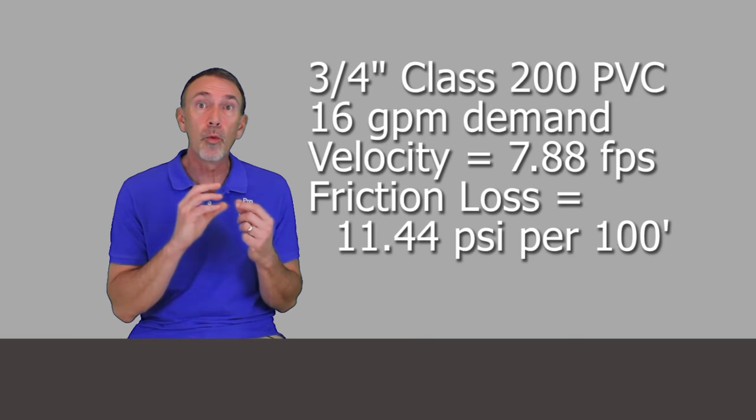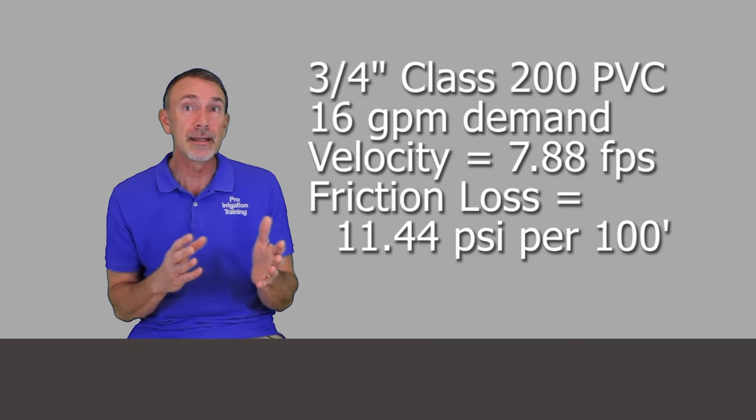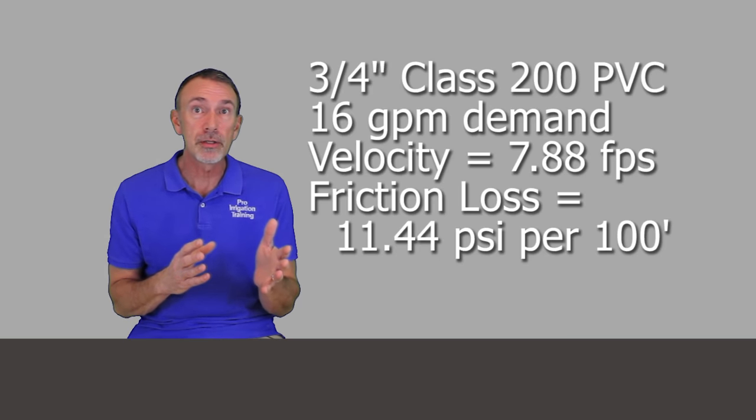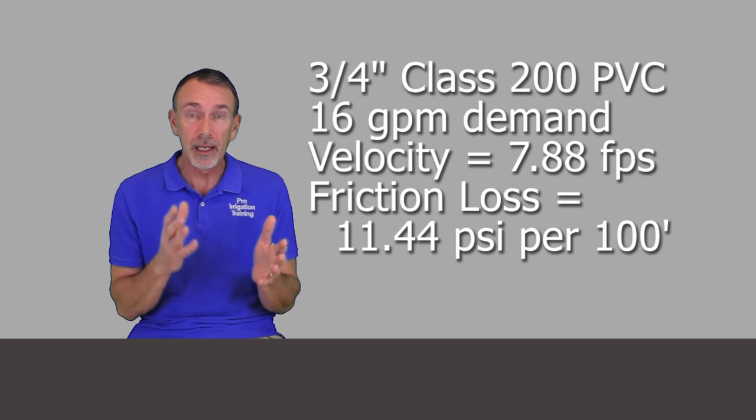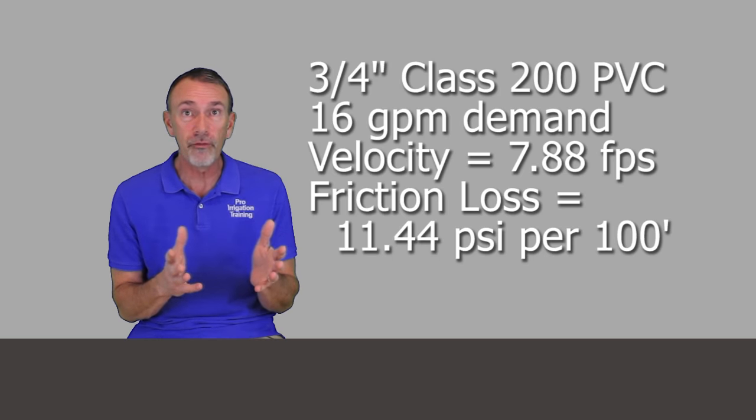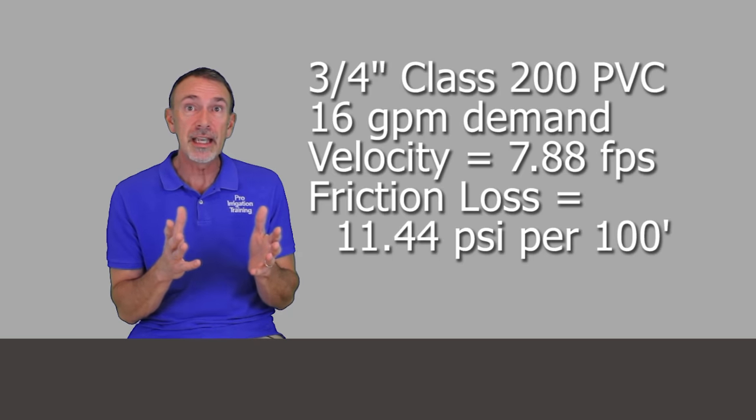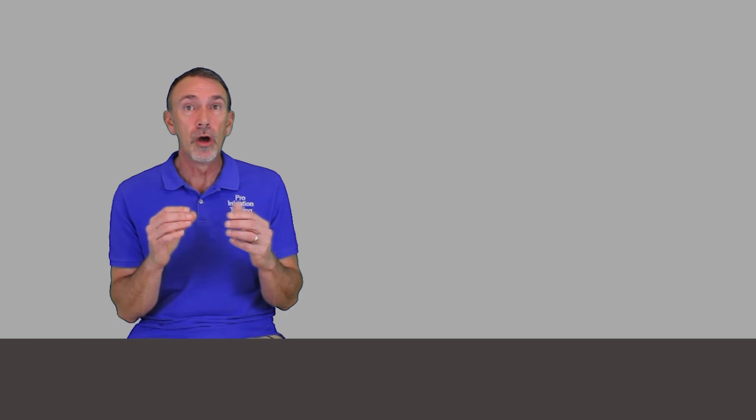The friction loss on that is 11.44 pounds per square inch per 100 feet of pipe. So 3.38 psi loss per hundred feet in the one inch pipe versus 11.44 loss in the three-quarter inch pipe. That should tell you that going down a size of pipe is going to harm the system, not help it. It's not going to add pressure to it, it's going to take pressure from it. It's going to cause water to move faster through the pipes to try to deliver the same demand and it's going to rob energy out of that line.